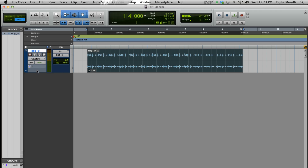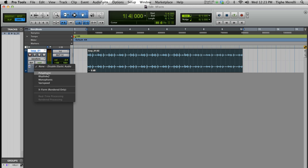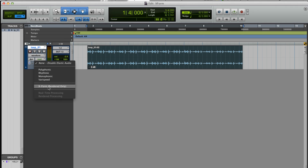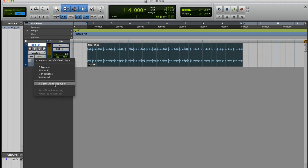What we can do is go to our Elastic Audio. Now, there are different features within Elastic Audio. These right here can be done in real time, so they don't take a lot of time to do. They still sound good, but X-Form, as you can see, is rendered only.